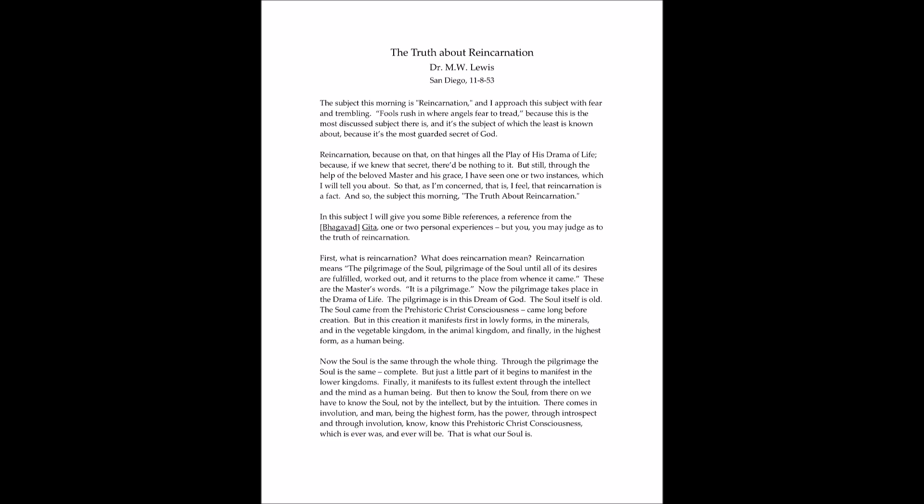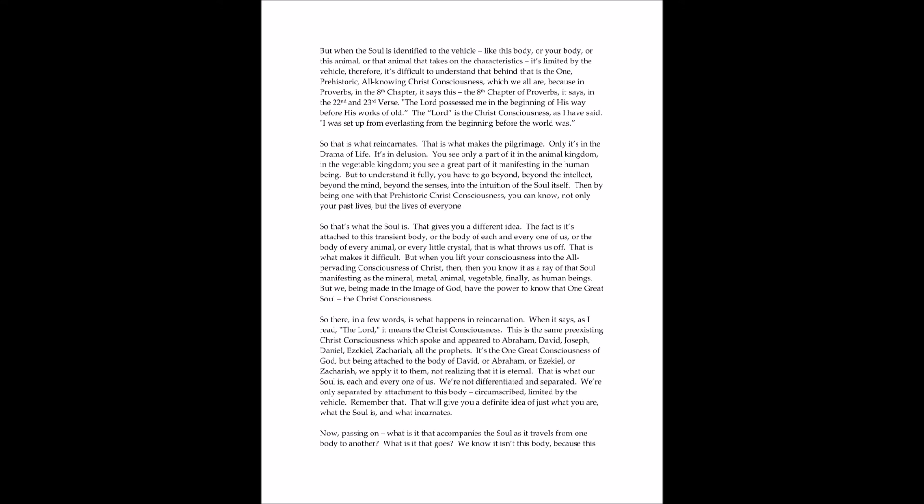A pilgrimage of the soul until all of its desires are fulfilled, worked out, and it returns to the place from whence it came. These are the Master's words. It is a pilgrimage. Now, the pilgrimage takes place in the drama of life. The pilgrimage is in this dream of God. The soul itself is old. The soul came from the prehistoric Christ consciousness, came long before creation. But in this creation, it manifests first in lowly forms, in the mineral, then in the vegetable kingdom, in the animal kingdom, and finally in the highest form as a human being.